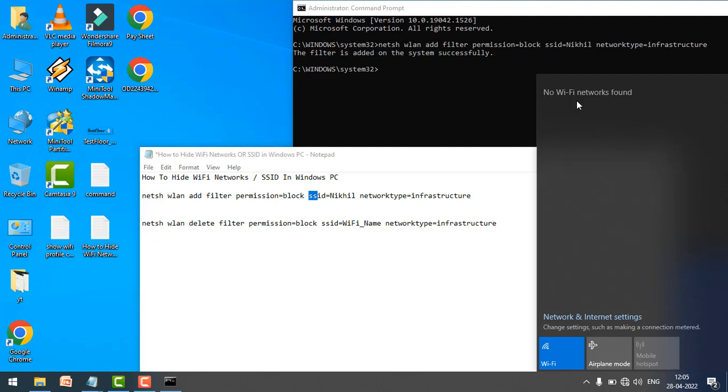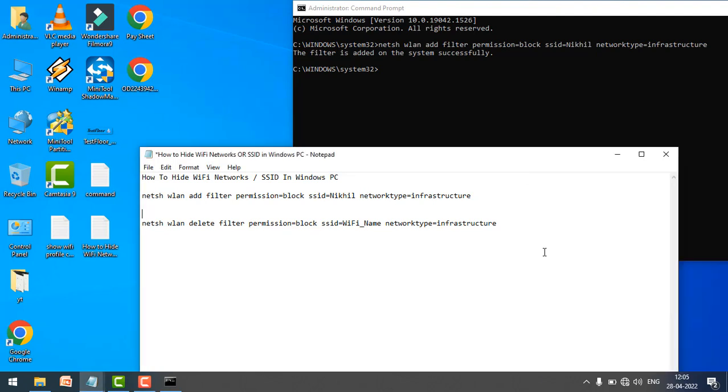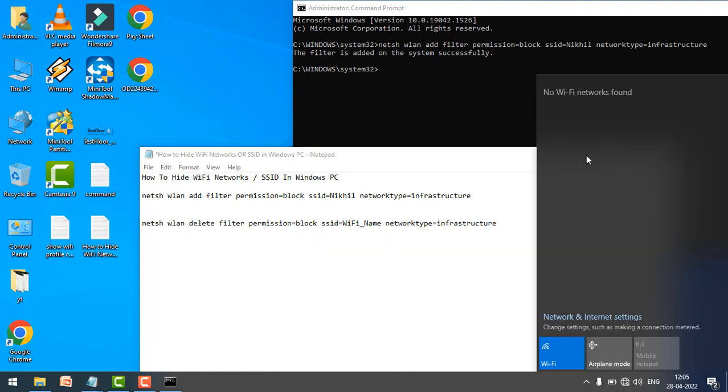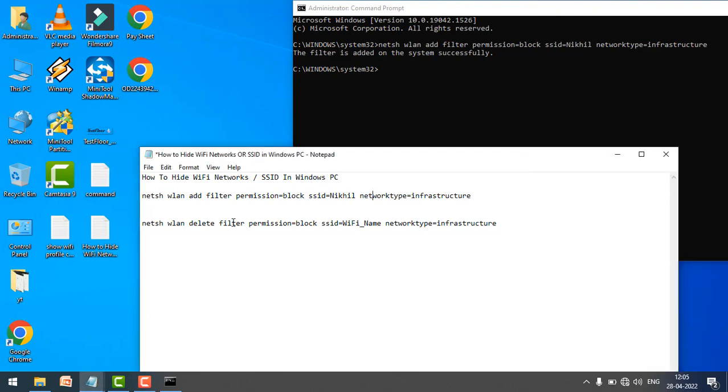anymore in my Wi-Fi networks. So if you want to hide any Wi-Fi network or SSID, you can do it from this command. Or if you want to see this network again, then just execute this command. Also, do not forget to change the Wi-Fi name over here. Like I said, in my case the Wi-Fi name is Nikhil,